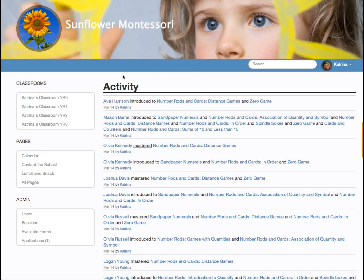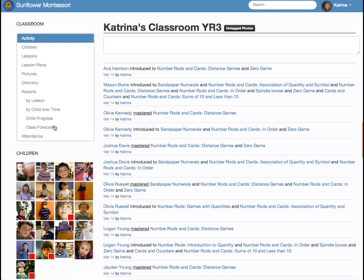This is the Transparent Classroom homepage. Here on the left is the list of classrooms. Selecting our classroom takes us to our classroom homepage.